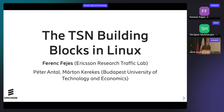Thanks for joining. My name is Ferenc Fajesz. I'm from Ericsson Research, Hungary. Most of the work I present here was done this summer with the help of my intern students, Peter and Martom.